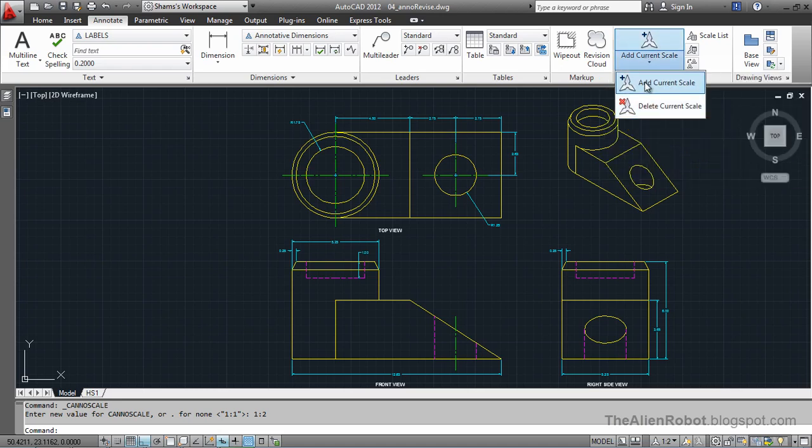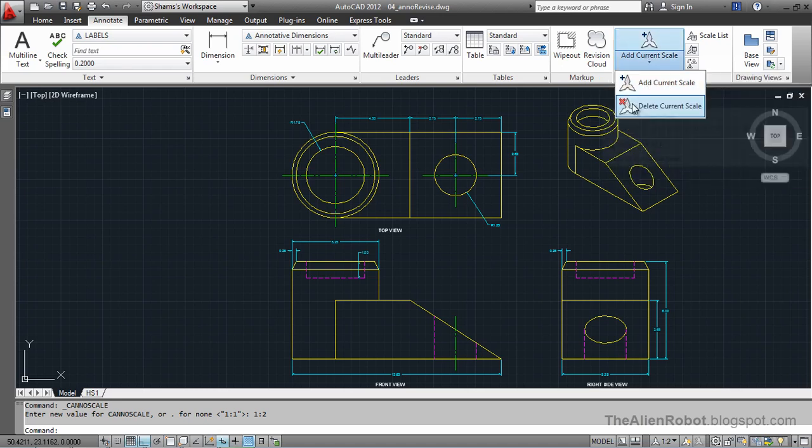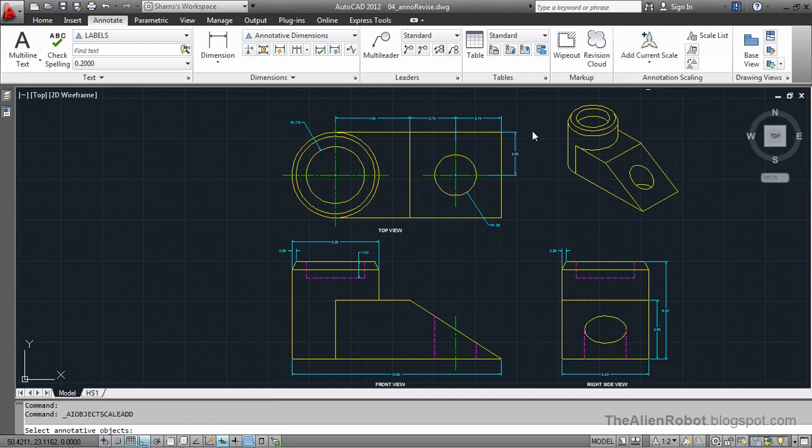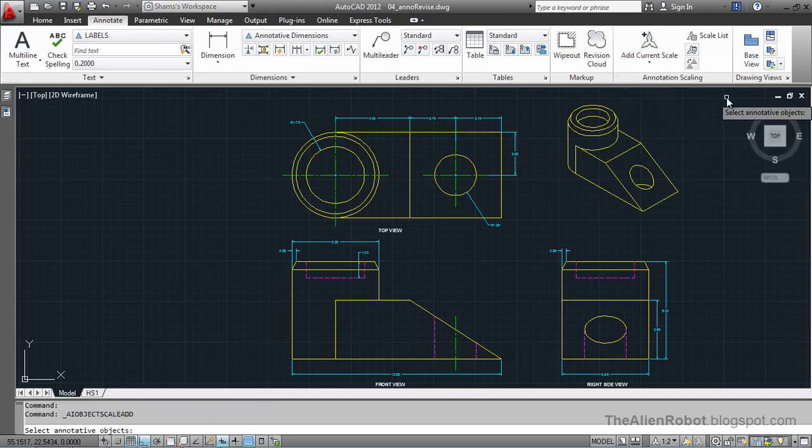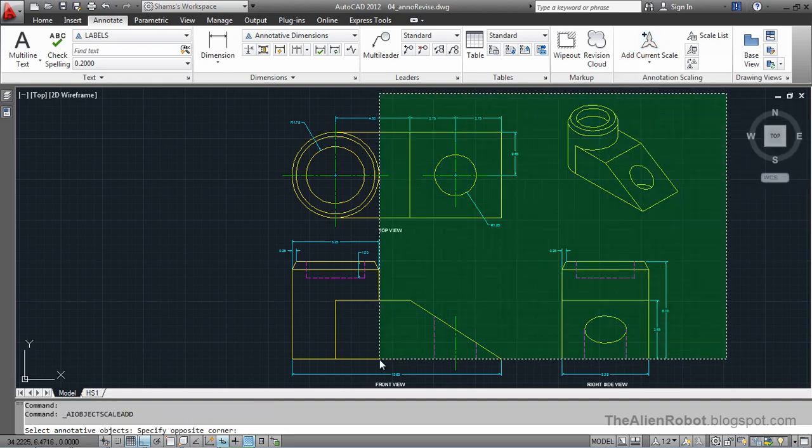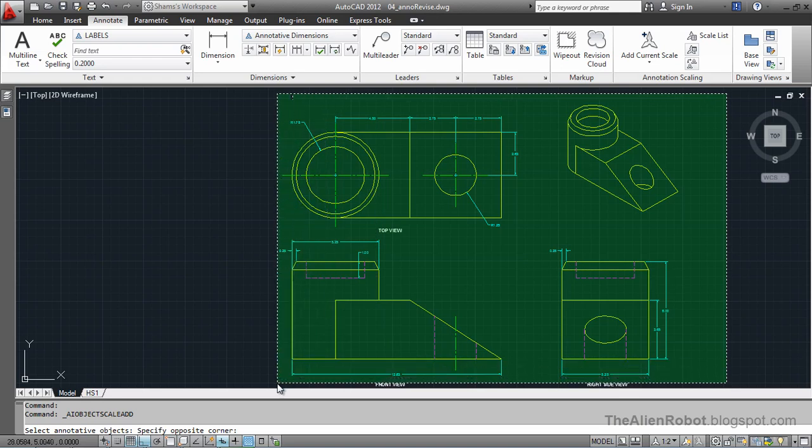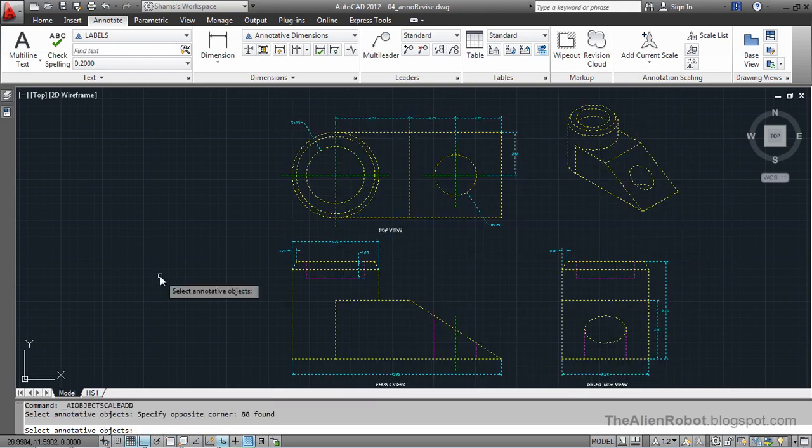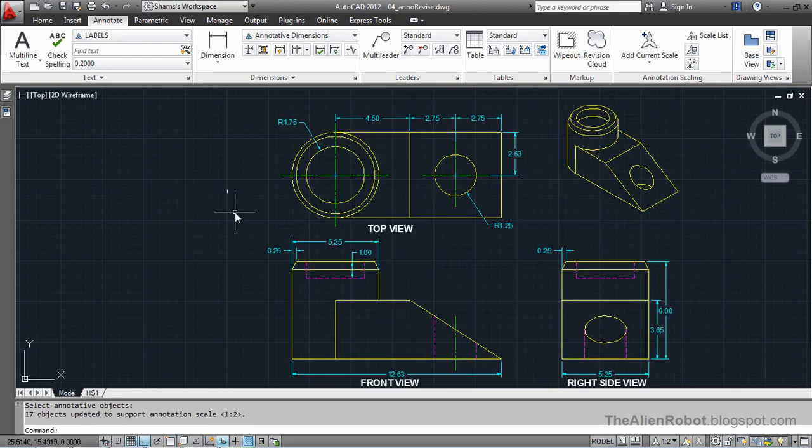There are two annotative icons. We're going to click the Add Current Scale, and from there, we're going to select all of our objects, right-click, and right-click to accept that.